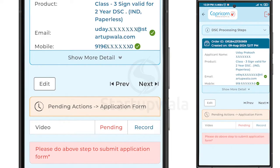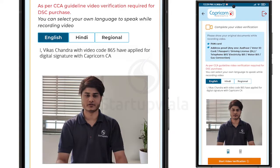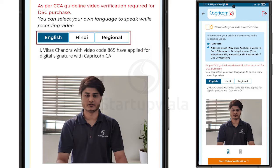To start the Video Verification, click on the Record button next to Video. After clicking the Record button, you will be taken to a page where you can choose to record the video in English, Hindi, or other regional languages.